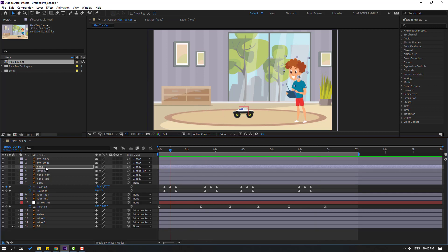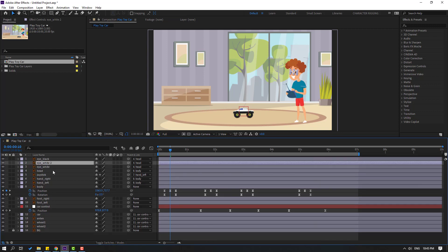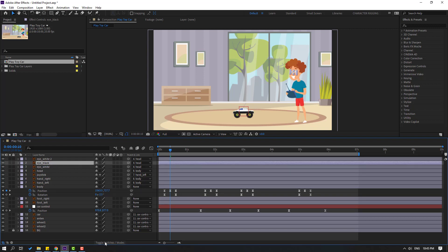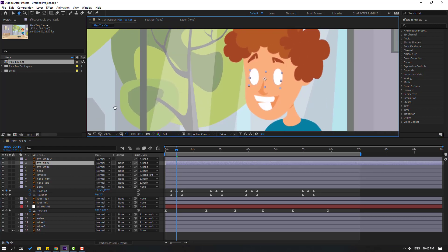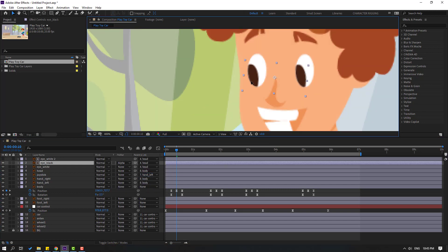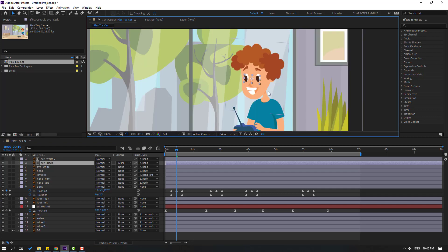Select the eye white layer and press Ctrl+D to duplicate. Select the eye black layer and move it inside the eye white layers. Click Toggle Switches/Modes and set the track matte to Alpha Matte 'Eye White 2'. Now we can animate the eyes to look around.